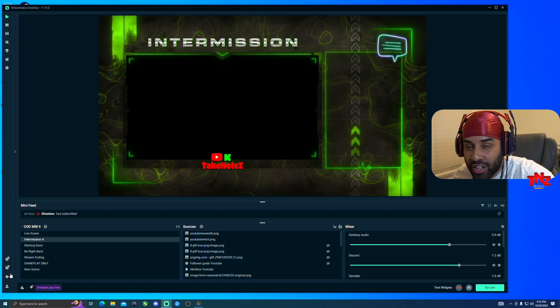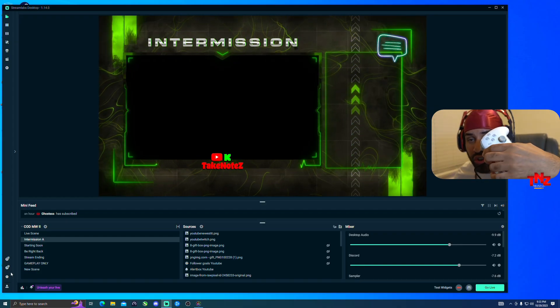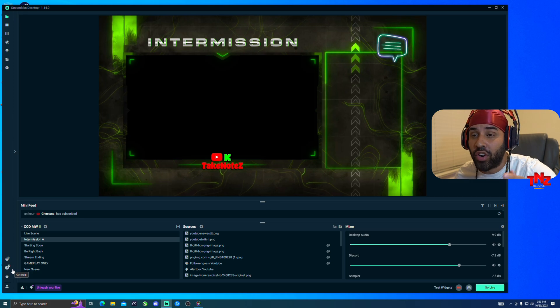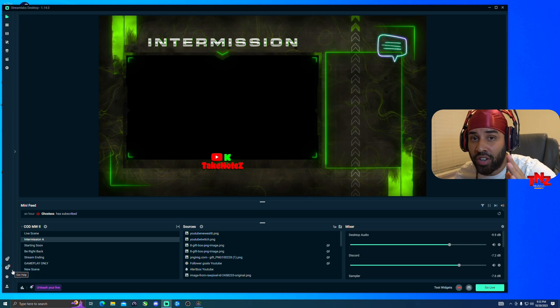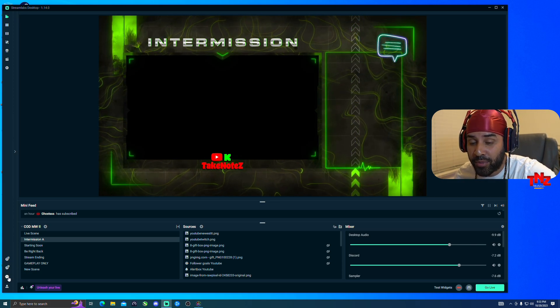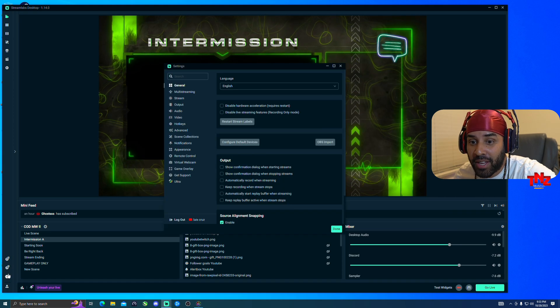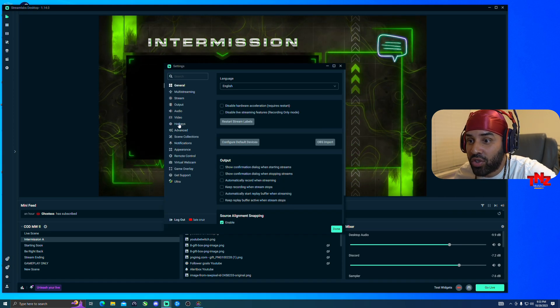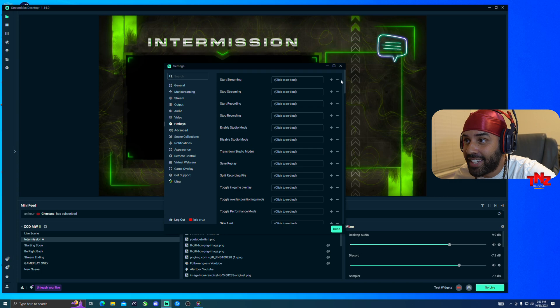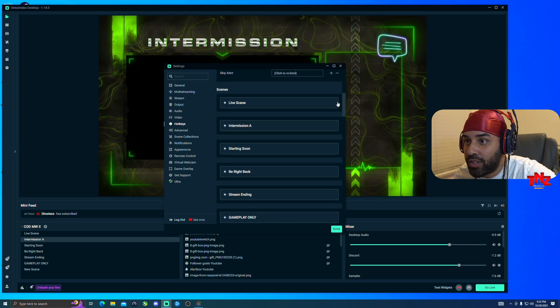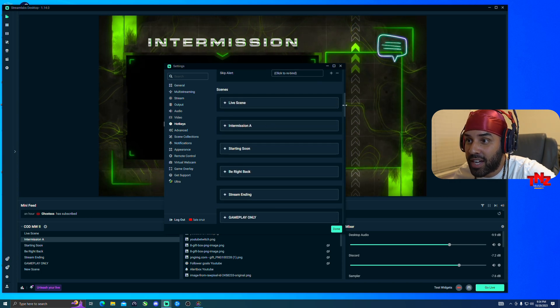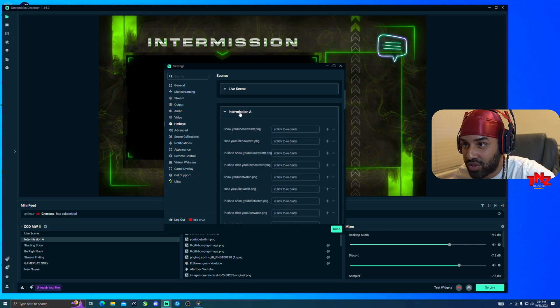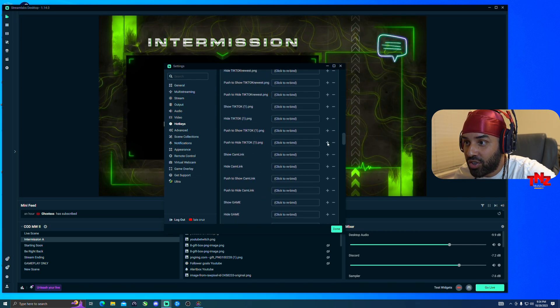This is how you set up the key from the controller to the Streamlabs, or either same steps as for OBS or whatever stream platform you use. So let's say I'm using the Streamlabs, boom, I open it up. Then you want to go to hotkeys. Once you're in hotkeys, then you got to look for scenes. Then here, let's say for example, I want to choose this one to switch intermission.